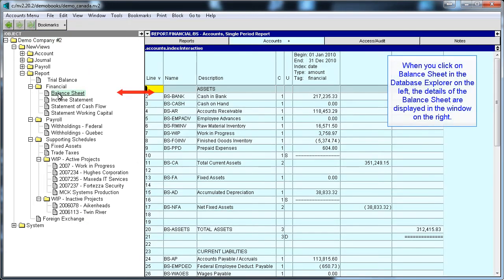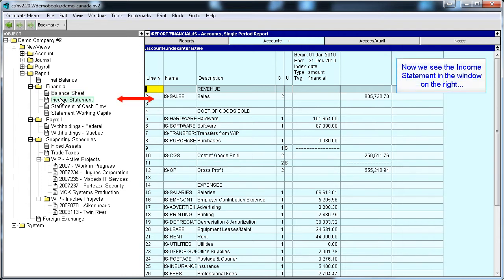If you click on a report in the Database Explorer on the left, you will see the corresponding report detail in the window on the right. In this way, you can easily navigate between all the reports in a set of books.